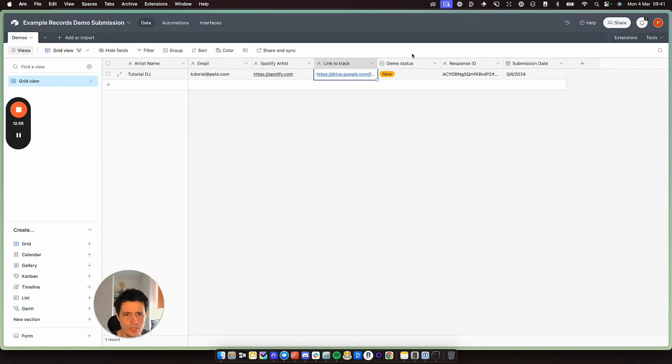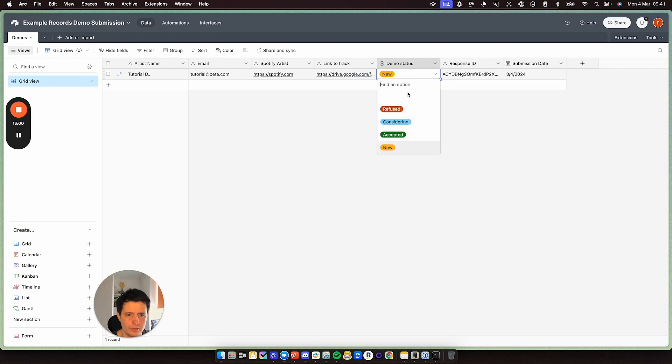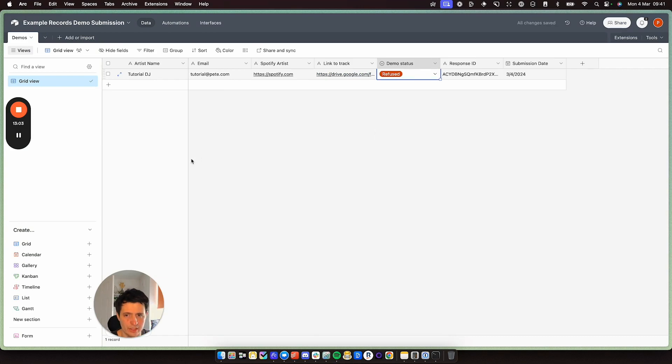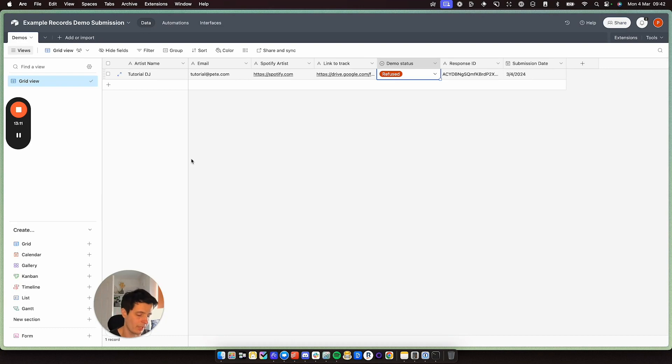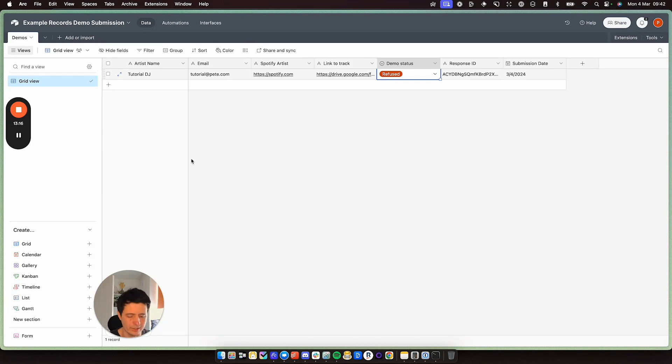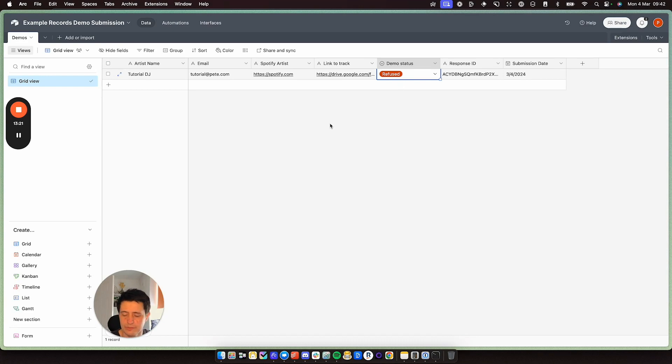And when you change this to refused, Airtable will automatically email the artist back for you. You would have to set it all up. If you want me to do that video, I'll do so. Just let me know. And then you can even have one for accepted. Say, hey, your demo is accepted. We'd love to meet. Please book a Calendly link with me so we can have a meeting. So one for refused, one for consideration, whatever you wish.